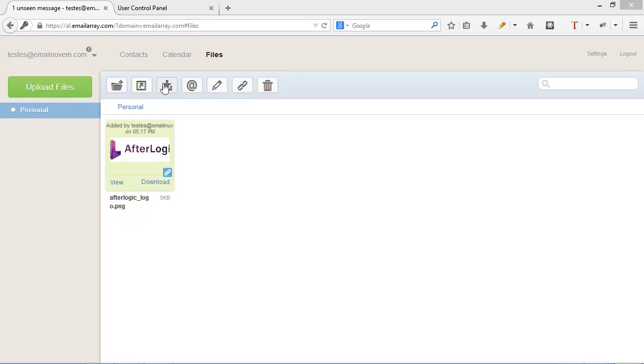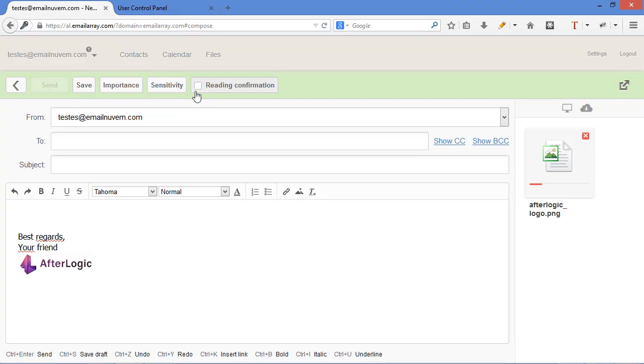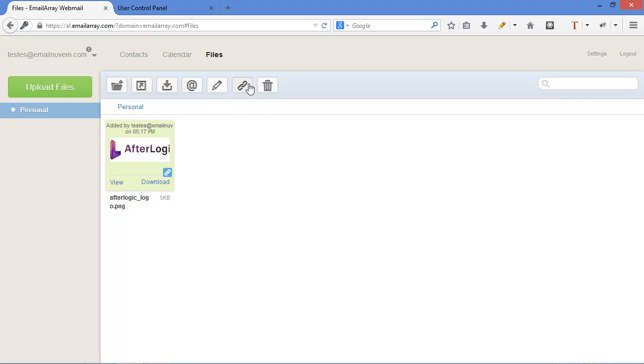And the other options here include download file, which you can use a link down here. Send files to someone via email. The public link I just talked to you about. And deleting files.